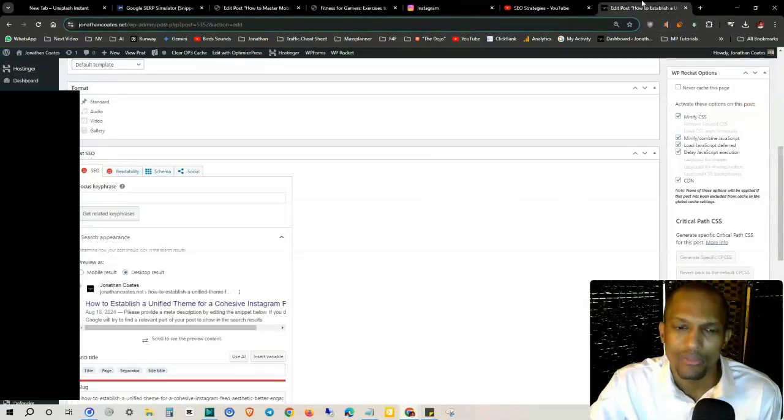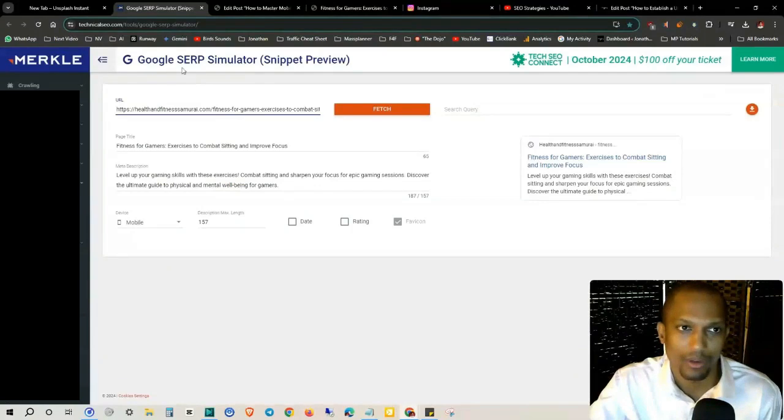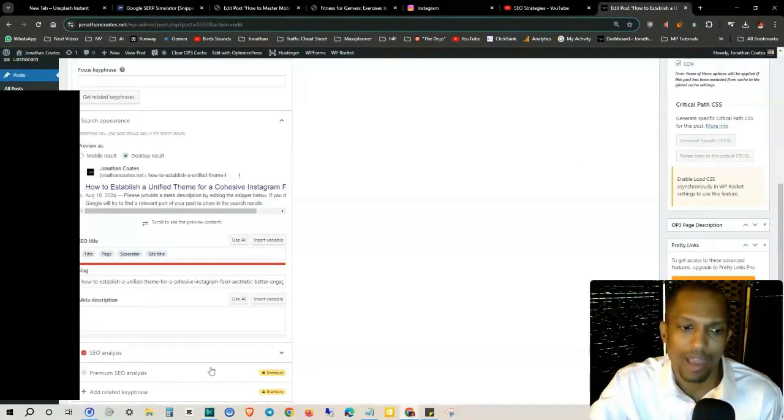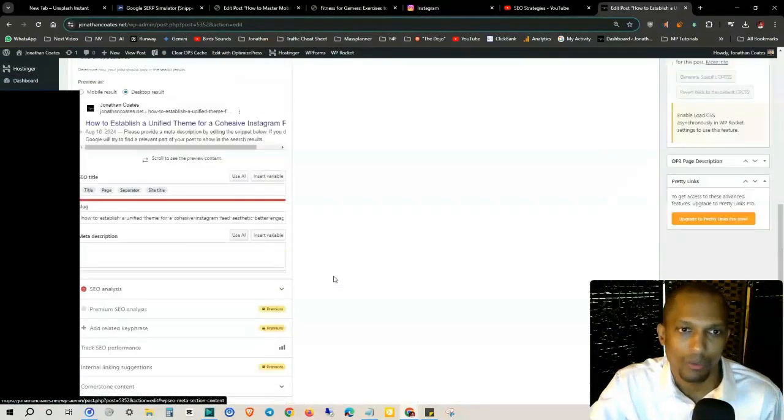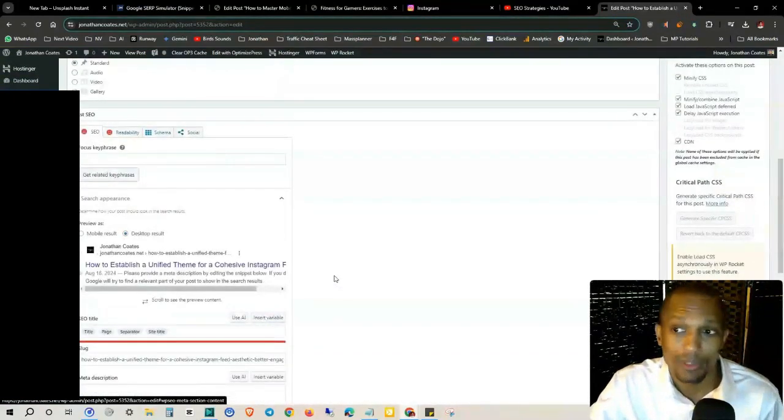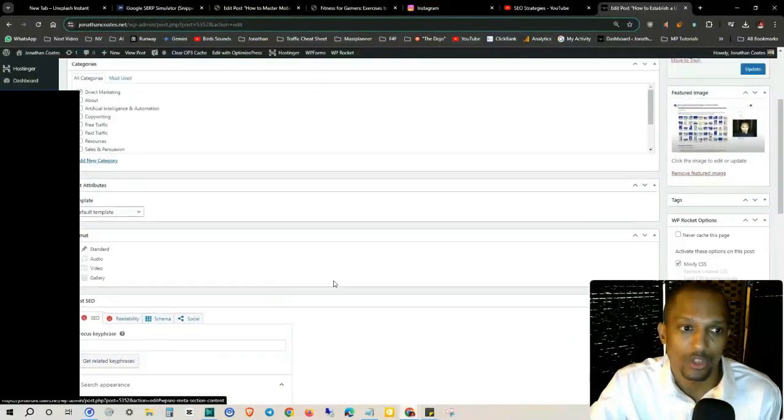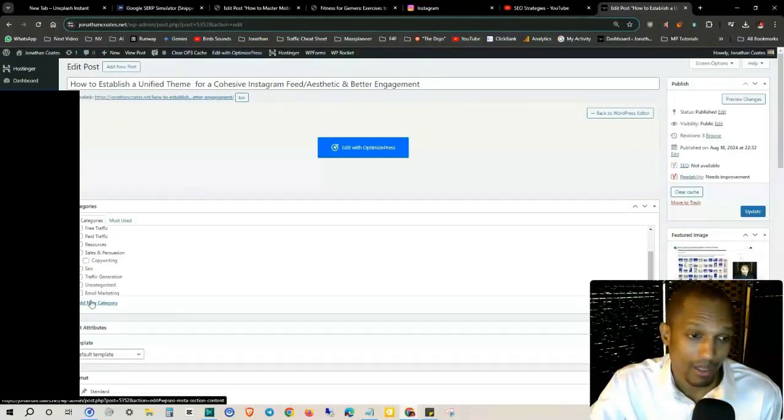So that's pretty much it for the video, just a brief overview of how the Google Search Simulator snippet preview works as well as the other one that they have here right in the description. This is going to be an enormous help for you, especially if you're trying to make sure that you're covering all bases.